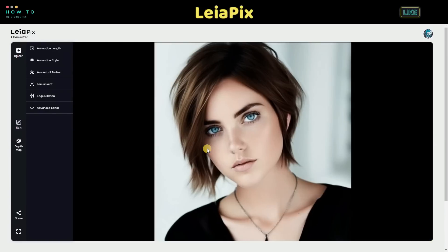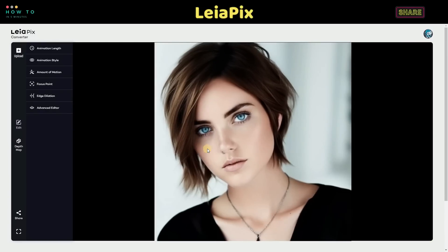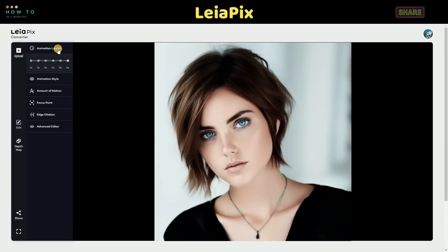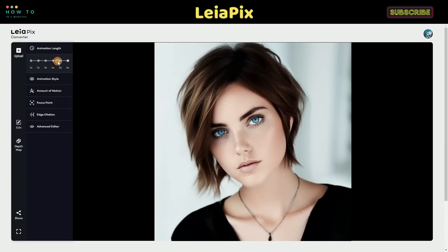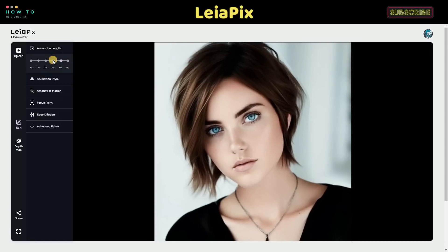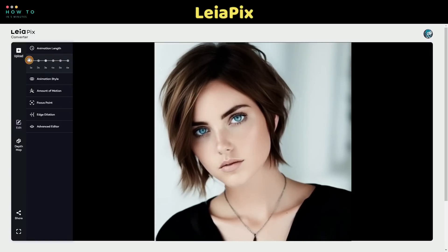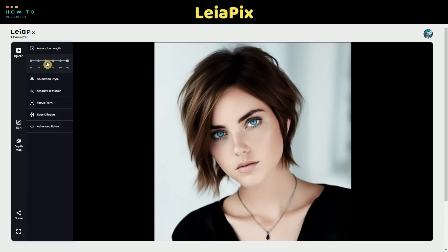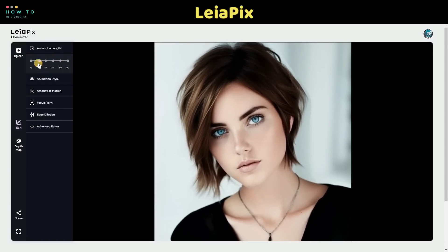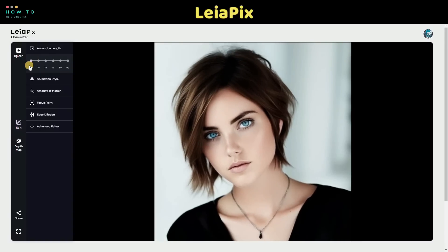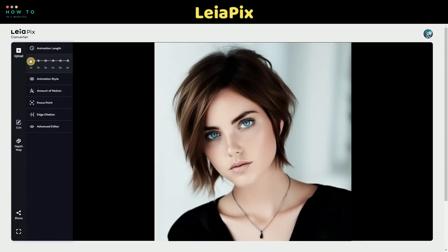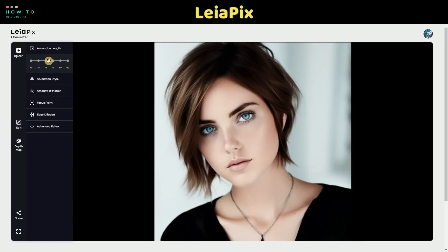Step 2. After your photo has completely loaded, you can now set the animation parameters. Set your desired values for animation length, animation style, amount of motion, focus point, and edge dilation.